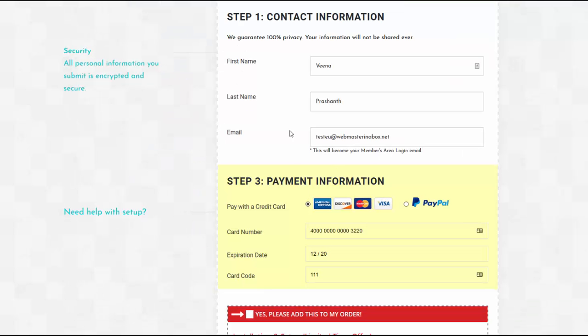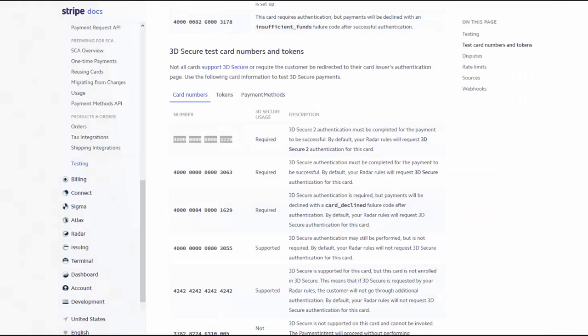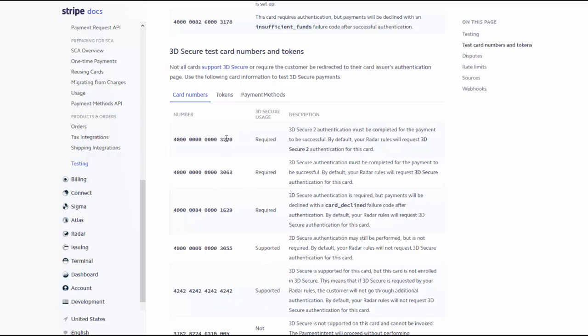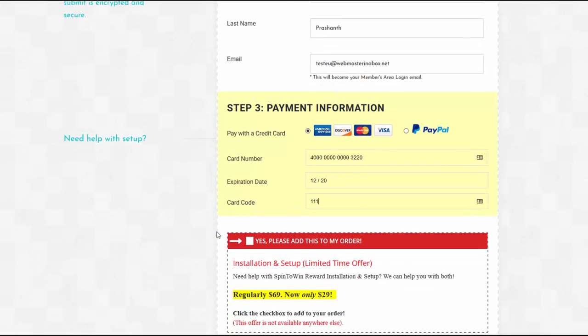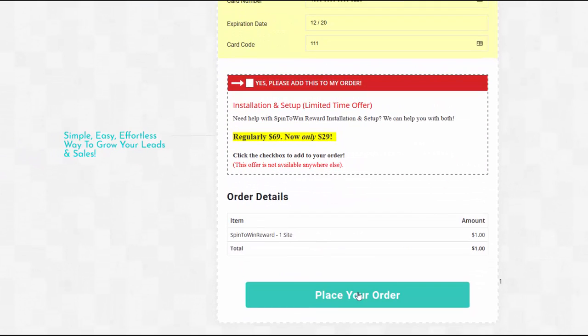So here, what I have done is I have set SPC payment button to sandbox mode, just to test and show you how this works. So in the Stripe documentation page, you can grab a test credit card number from the 3D secure test card number section. So here, I'm going to select one of these where 3D secure is going to be required. So you will see how it's going to work. So I have entered the card number here.